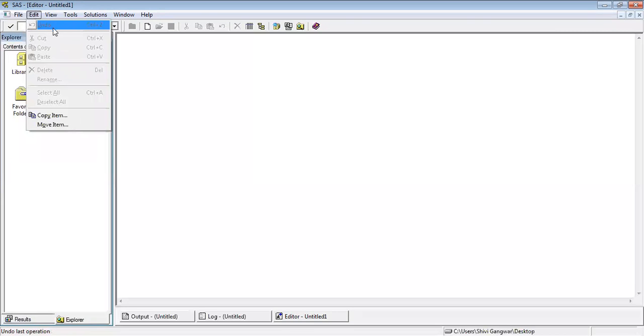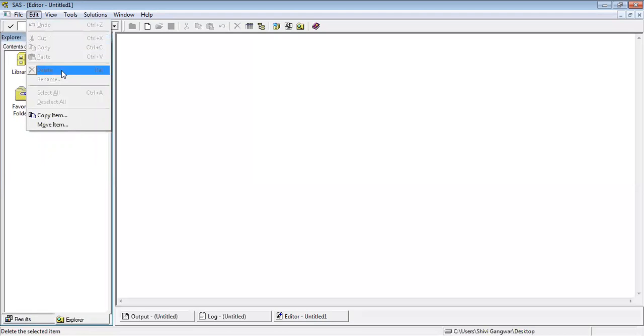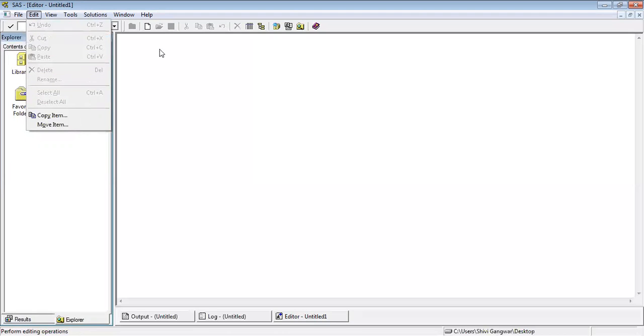In the edit, we have undo, cut, copy, paste, delete, rename. These basic commands are basically for performing operations while you are working on the coding part.